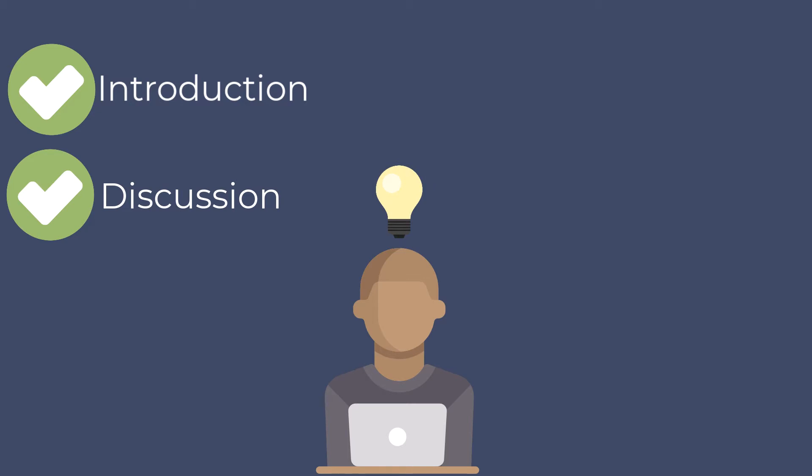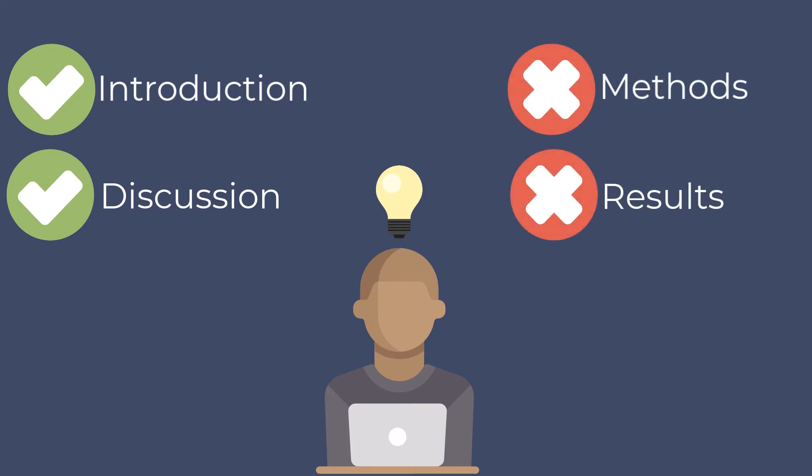You can get a good sense of what the research is all about without reading the methods or results sections in depth.